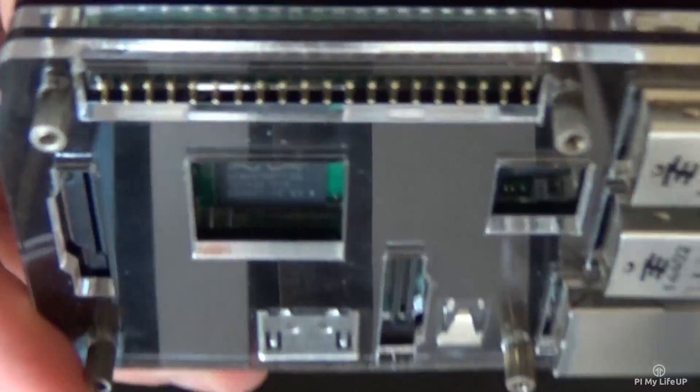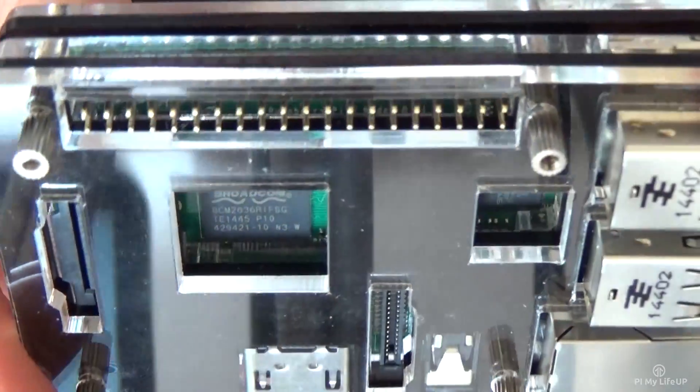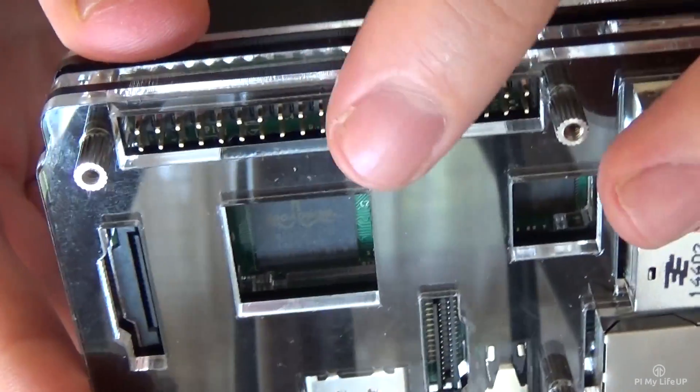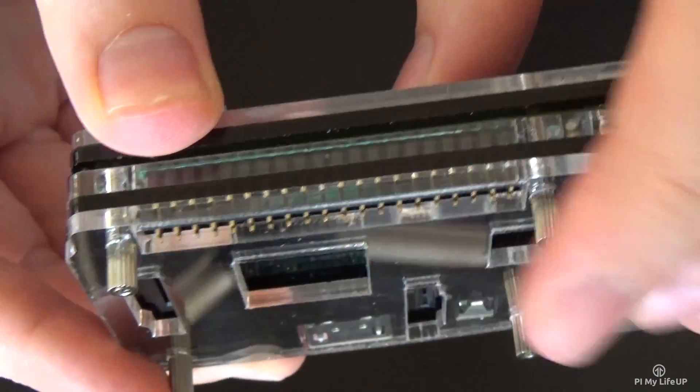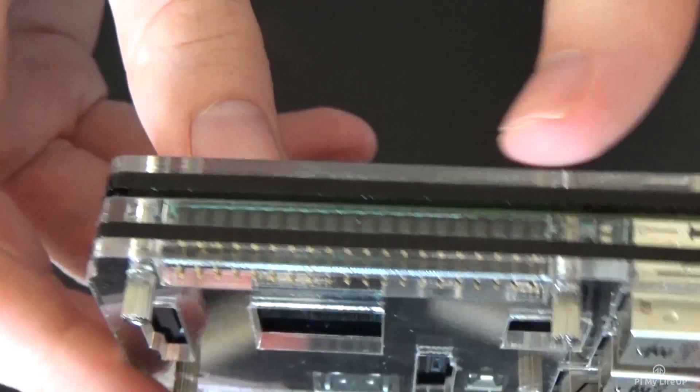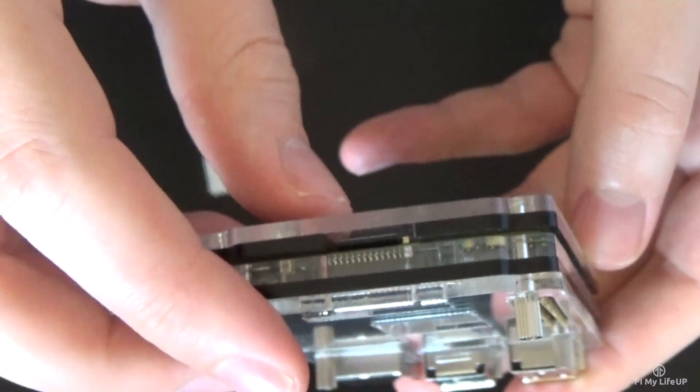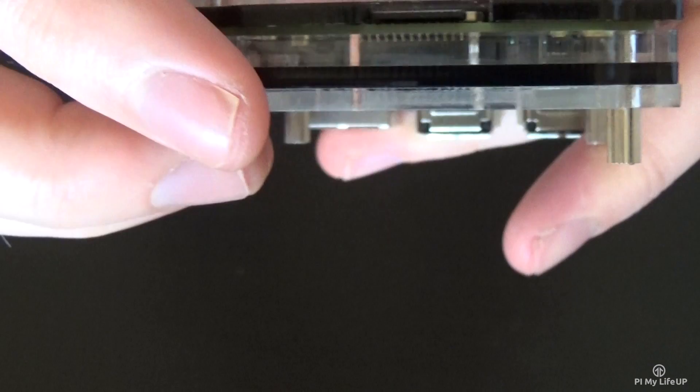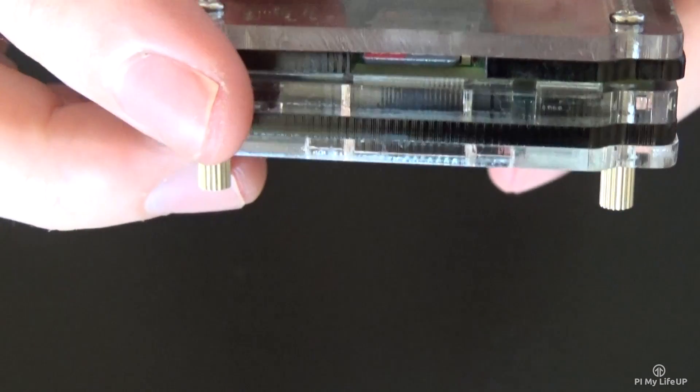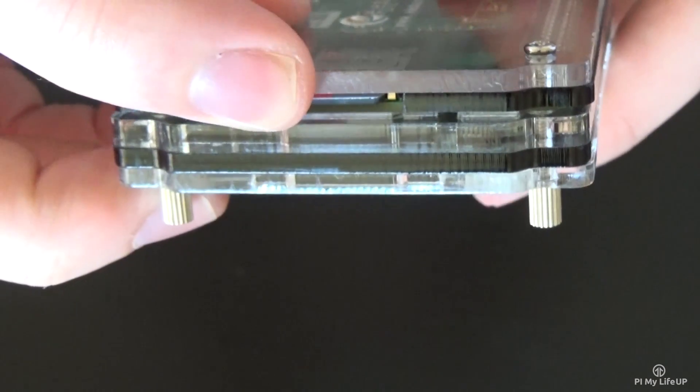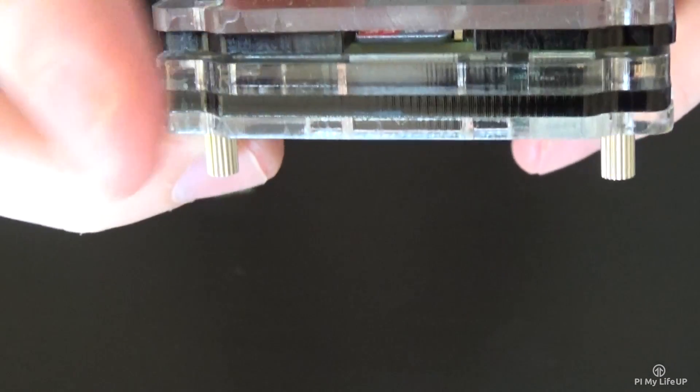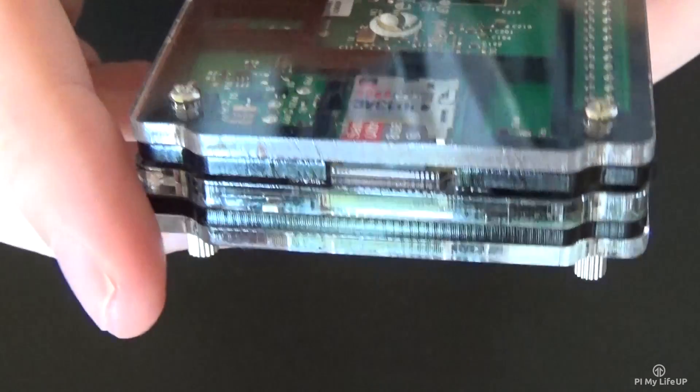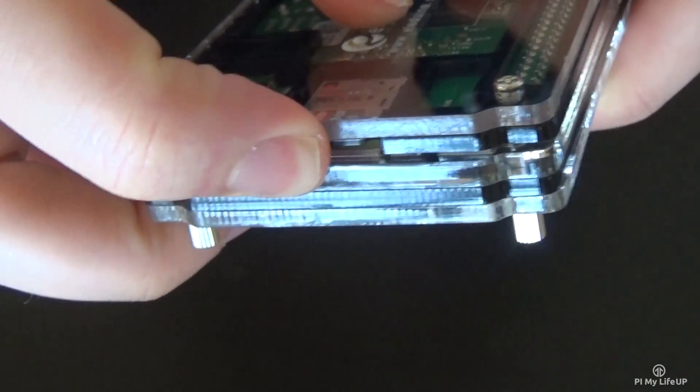I have also noticed you need to be careful when handling the case because it is easy to accidentally touch the GPIO pins. Another annoying thing about this case is that you can't use your finger to get the micro SD card out unless you have long fingernails, otherwise you're going to need to use a tool like a screwdriver or something.